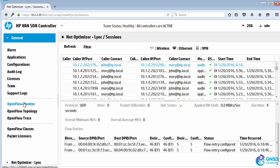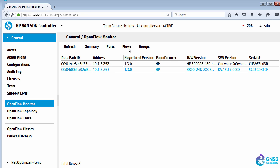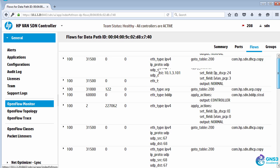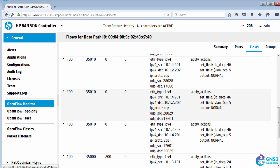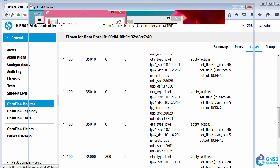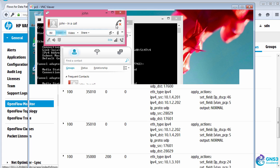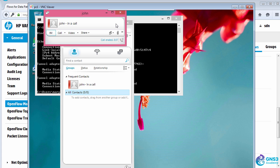In OpenFlow Monitor, if I go to this switch, flows are being written to prioritize the voice traffic between the link clients. I'll end the call.